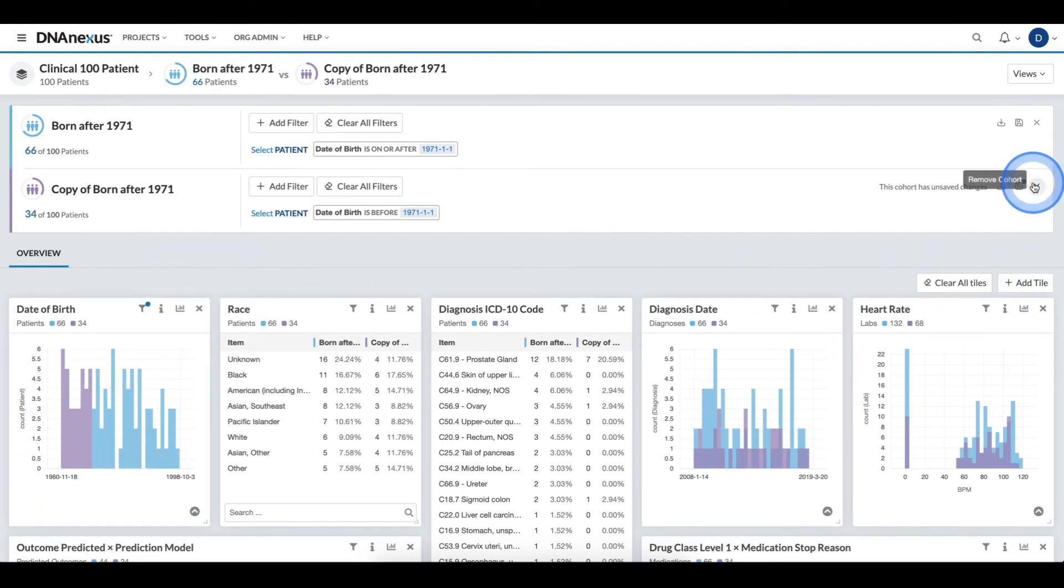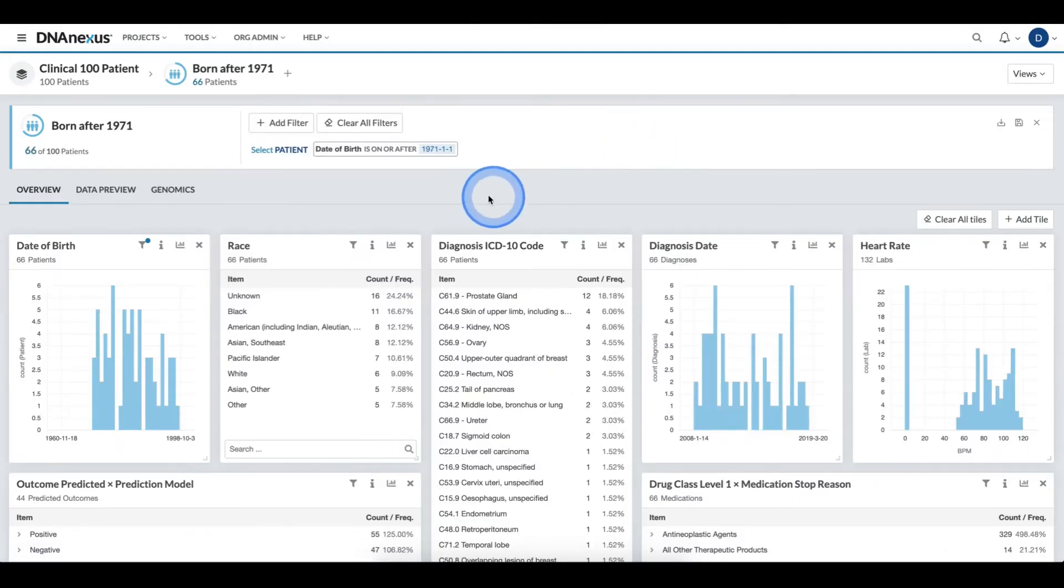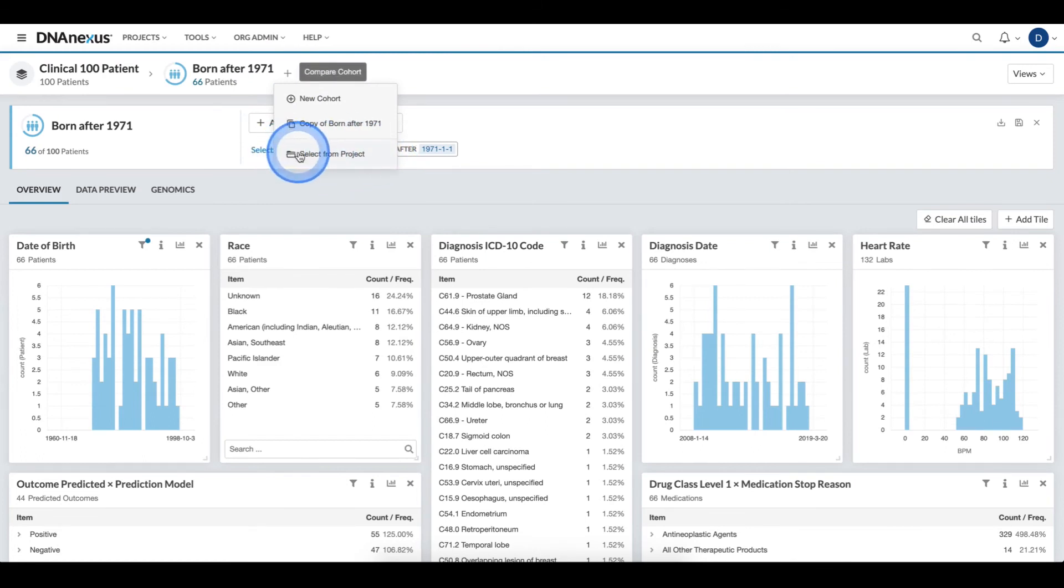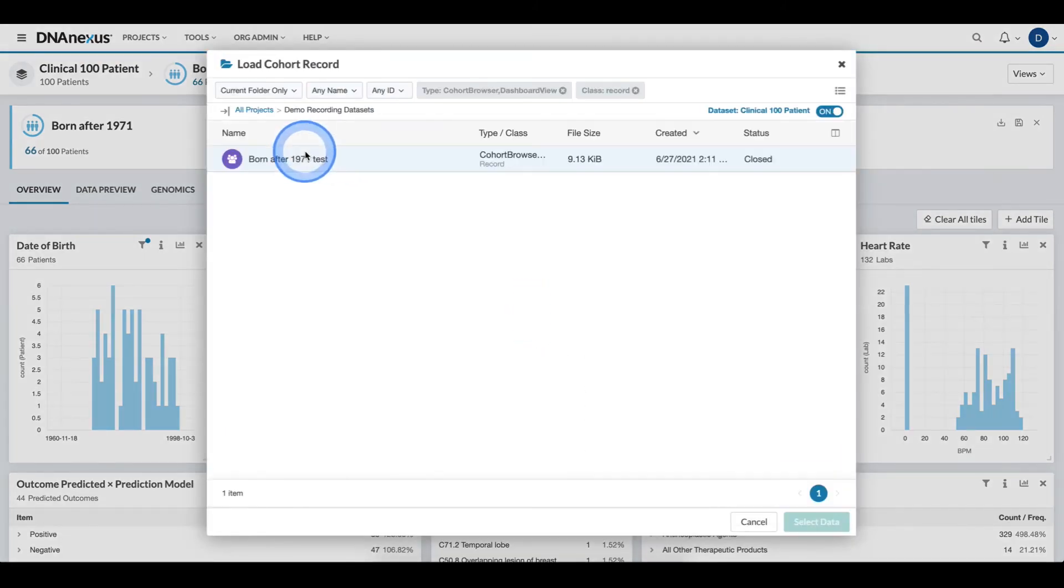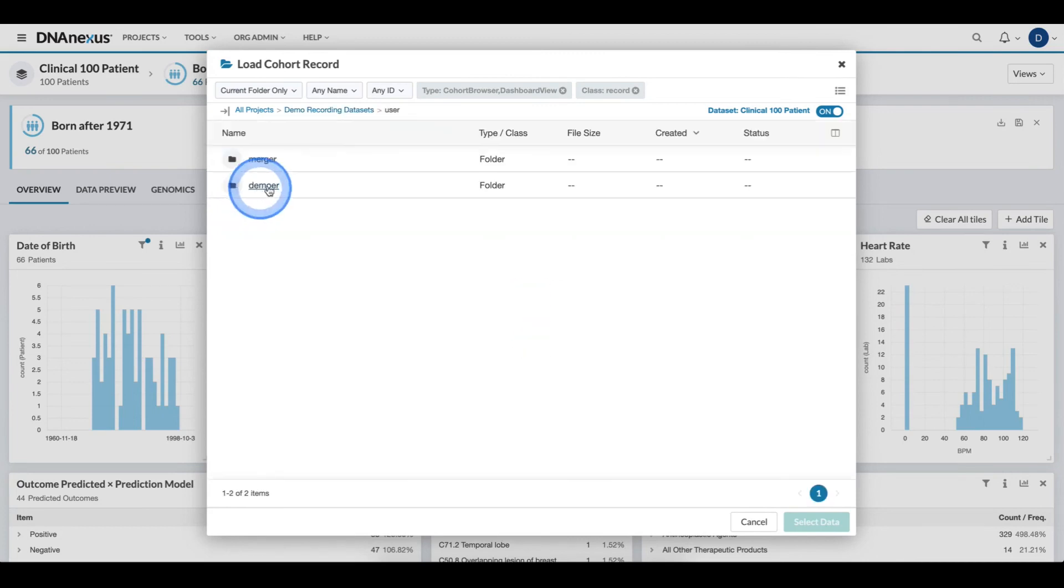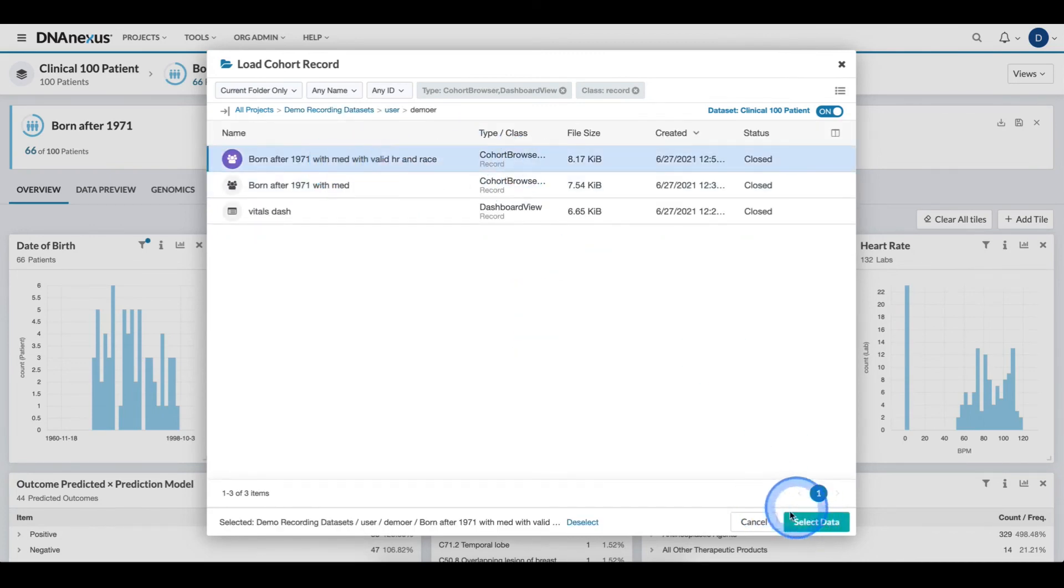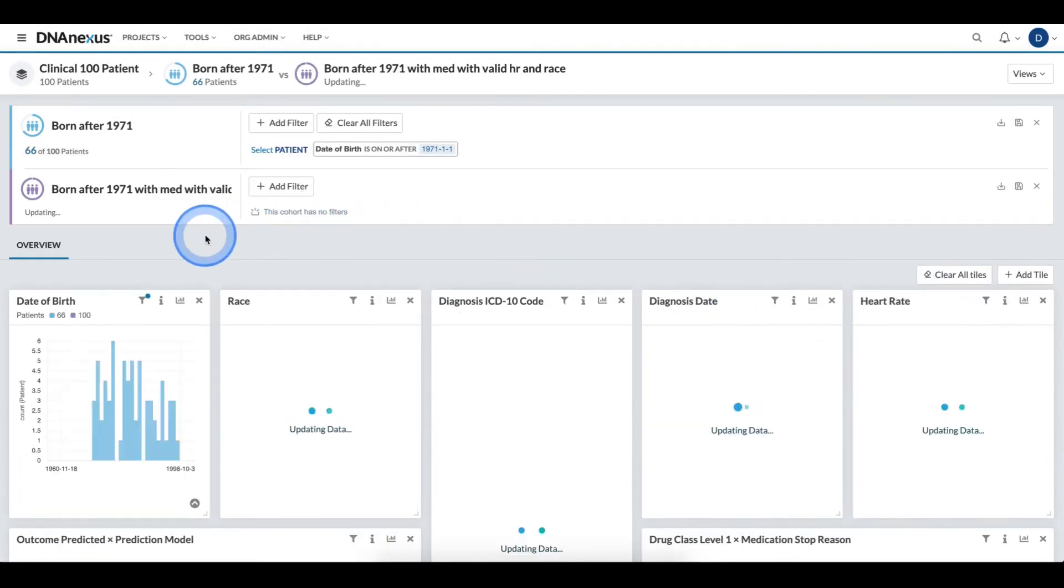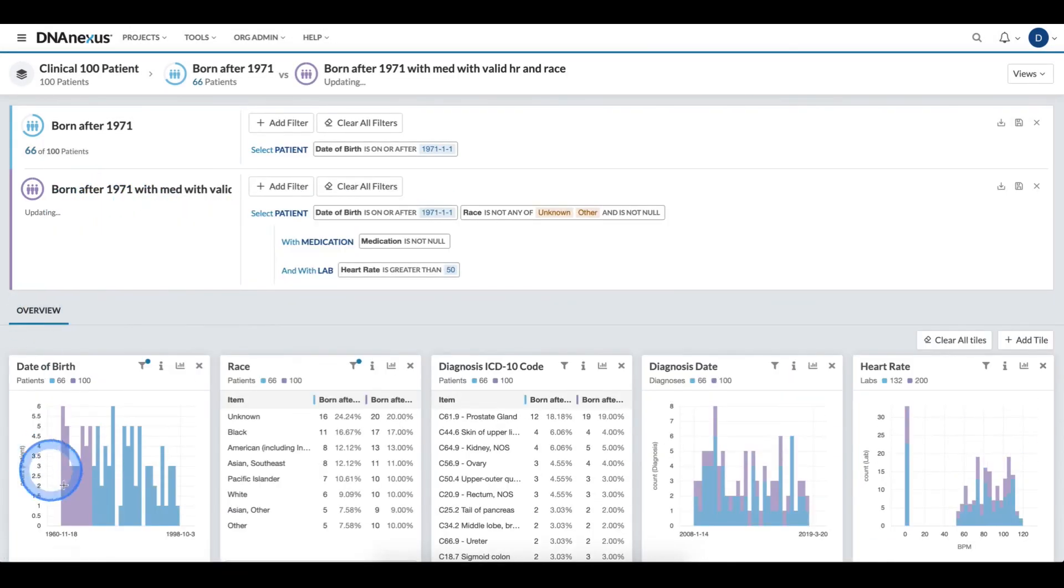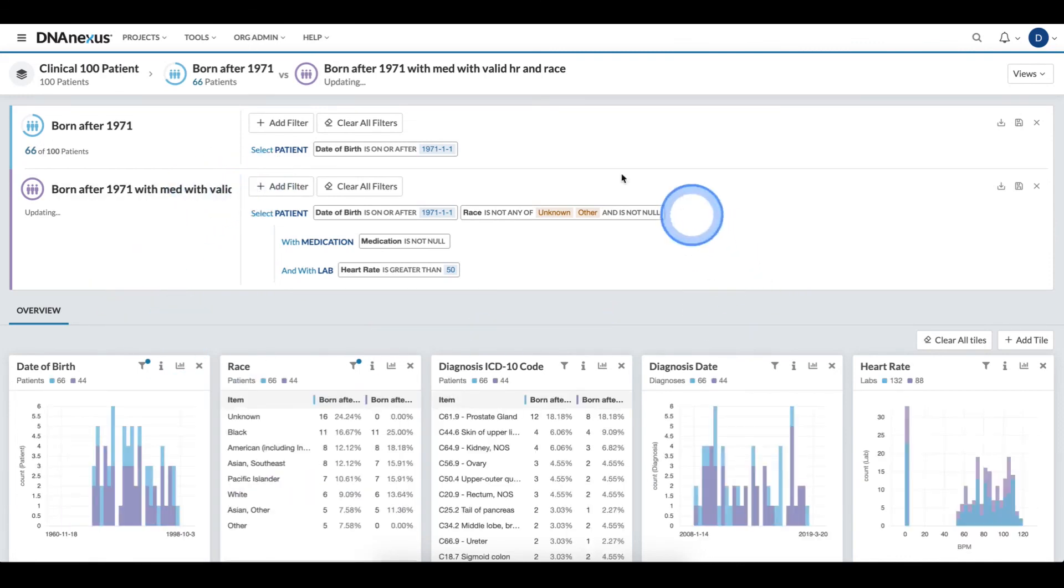Once again, I'll remove the cohort and now show the third option, which is the select a previously saved cohort. Here, when I select from project, I can navigate to a previously saved cohort. And I can select it, click the select data at the bottom and that cohort will load into the charts and load the definition.